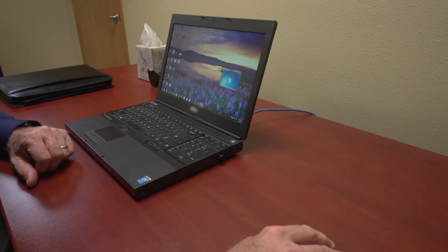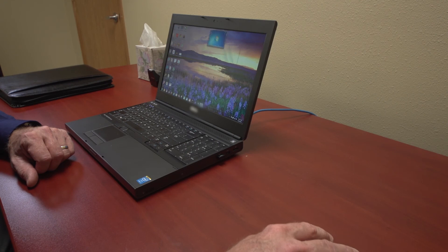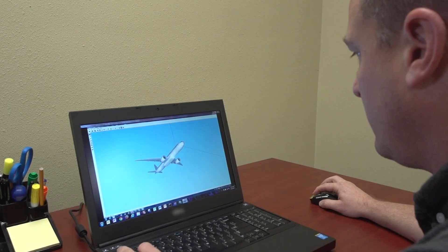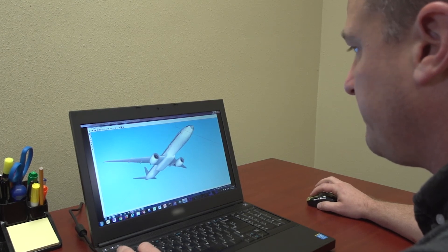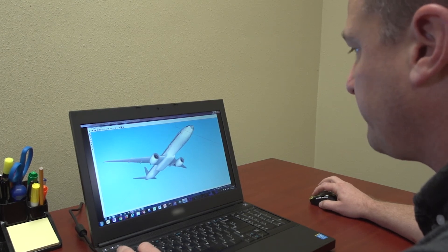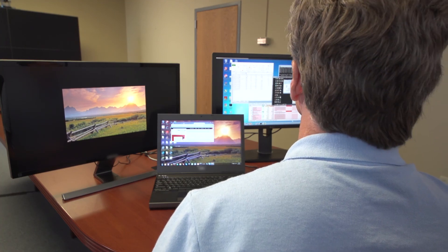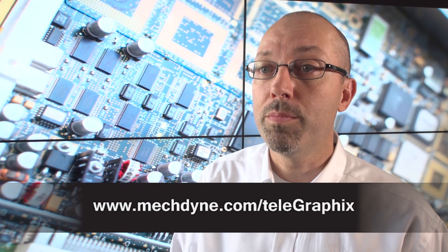MacDyn has versions of TeleGraphics for both Windows and Linux servers. TeleGraphics also supports OpenGL and DirectX graphics, and because TeleGraphics is application independent, you can deploy your environment with no extra hardware. TeleGraphics is a critical element for remote access to high-power computing. For more information, visit www.macdyn.com/telegraphics or talk to your MacDyn representative.